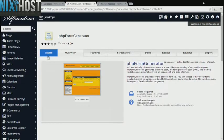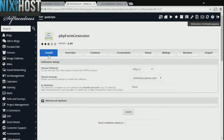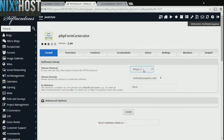Click Install. If you have an SSL certificate, you can change the protocol to HTTPS. Otherwise, leave this default.